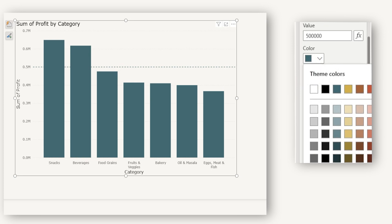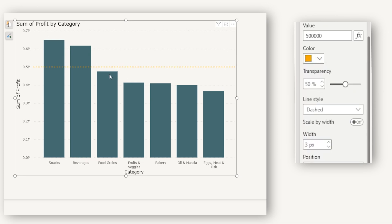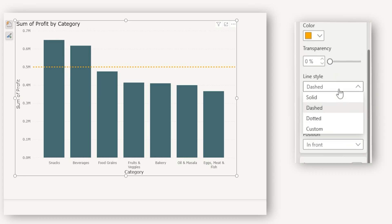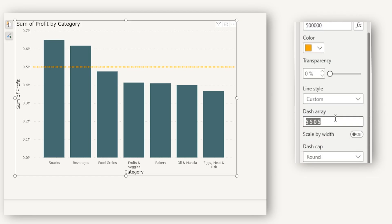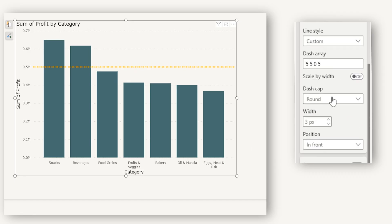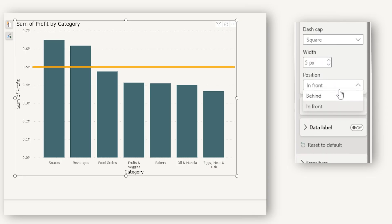You can control the color of the reference line — I've changed it to orange. You can also control the transparency, increasing or decreasing it. The next option is line style: dashed, solid, dotted, or custom, where you can enter an array to choose your own design. You can scale by width, control the dash cap (flat, round, or square), and control the width of the reference line. You can also control the position — front or behind. When I choose behind, the columns appear in front and the line appears behind.